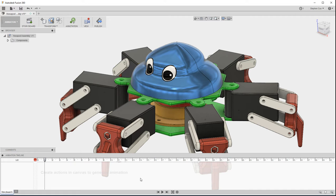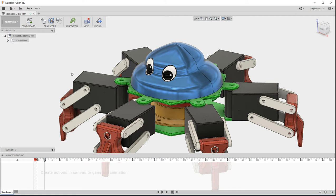Once we've done that, it creates this animation timeline down at the bottom, and this is where all of the transformations that you apply to individual components will get captured.